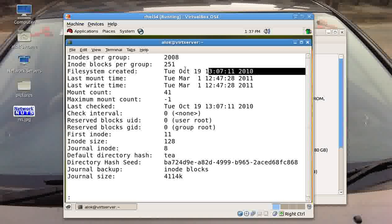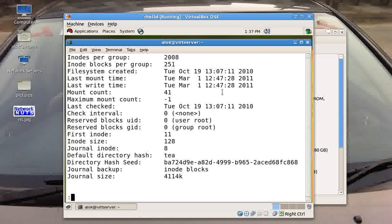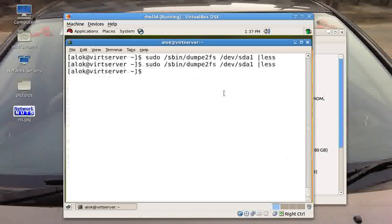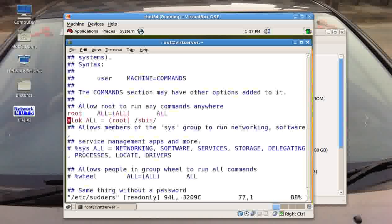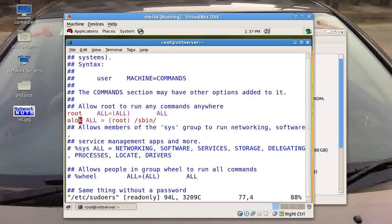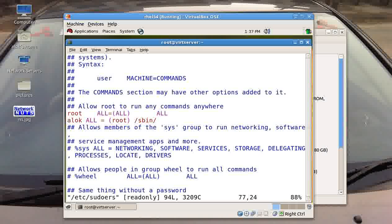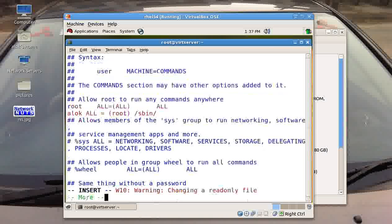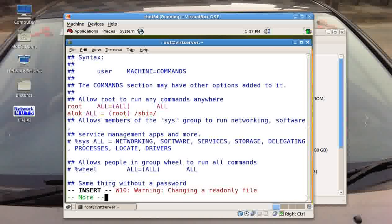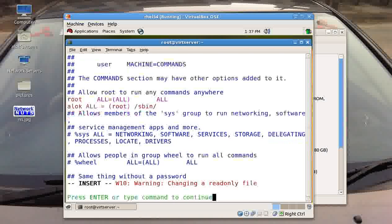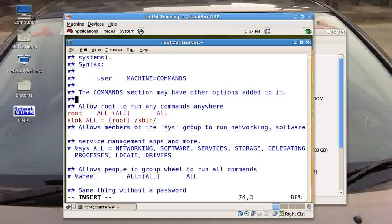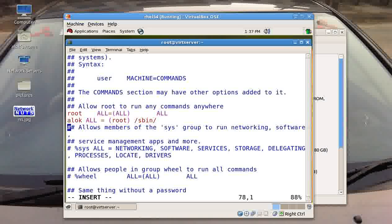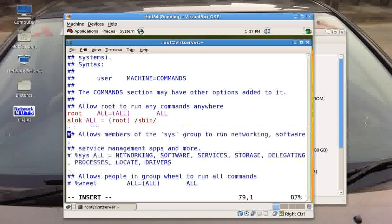So by just giving the absolute path name in the folder in the sudoers I was able to give all the commands to this particular user which are residing under the /sbin folder. So that really makes my life easy. Instead of writing the commands, individual commands, that is a very easy and effective way to give controlled delegation to a particular user.